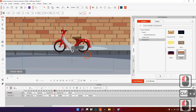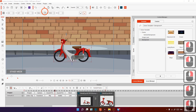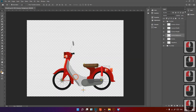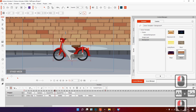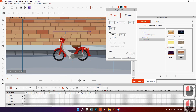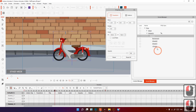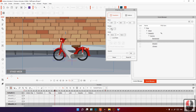Ctrl S to save, and it will automatically update. Now I would like to close Photoshop. I would like to animate the wheel. Drag to frame 200 and rotate this to 270 degrees.